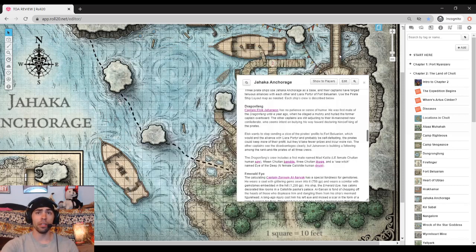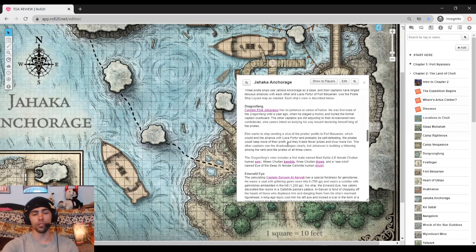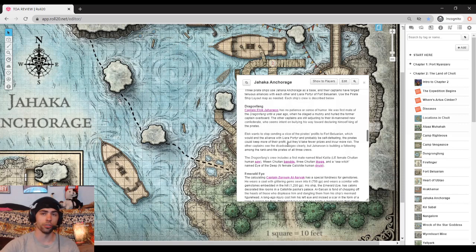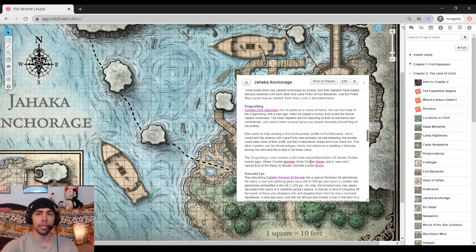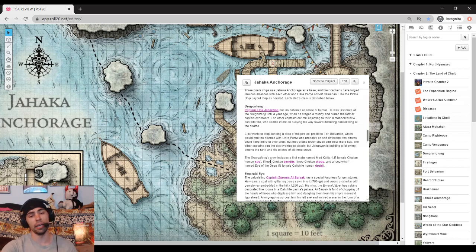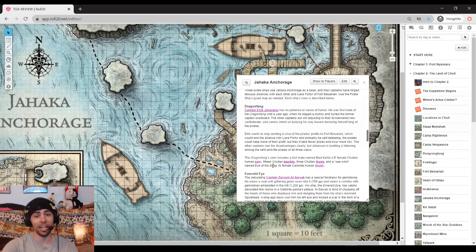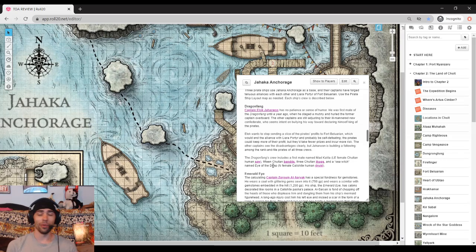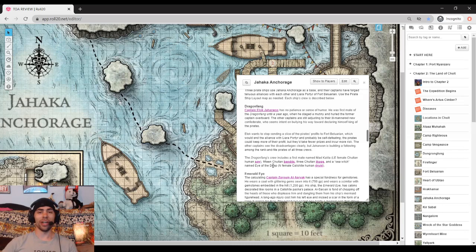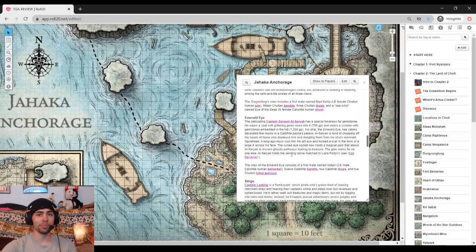However, that's not the main issue. The main issue is that in addition to him, he has a crew consisting of bandits, thugs, a druid, and a spy, which altogether is a lot of things to go up against. So depending on what level your players are at when they go up against these pirates, they'll be in for the fight of their lives.